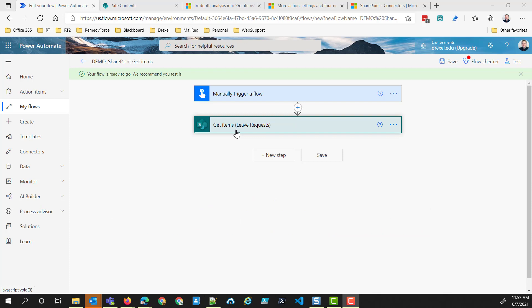Get Items is often used when you want to cycle through a set of items in the list. Maybe you have a list where there's a status column and you want to get all of the items where the status is pending, so that you can send a reminder email or perform some other kind of update.